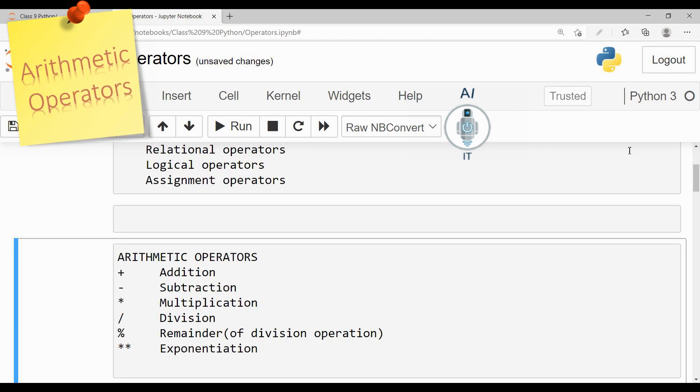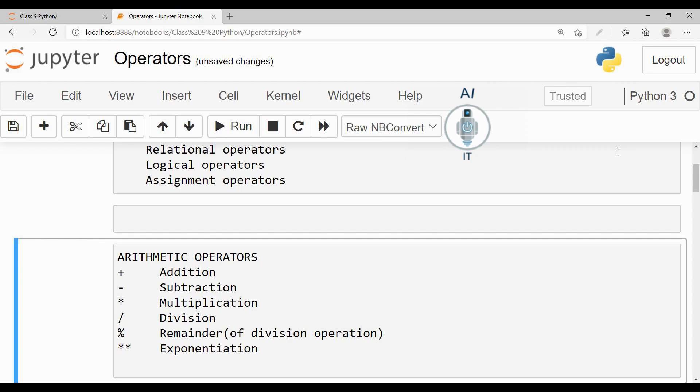Arithmetic operators: We know the operator plus is used to denote addition, minus is used to denote subtraction, asterisk is used to denote multiplication, and slash is used to denote division.